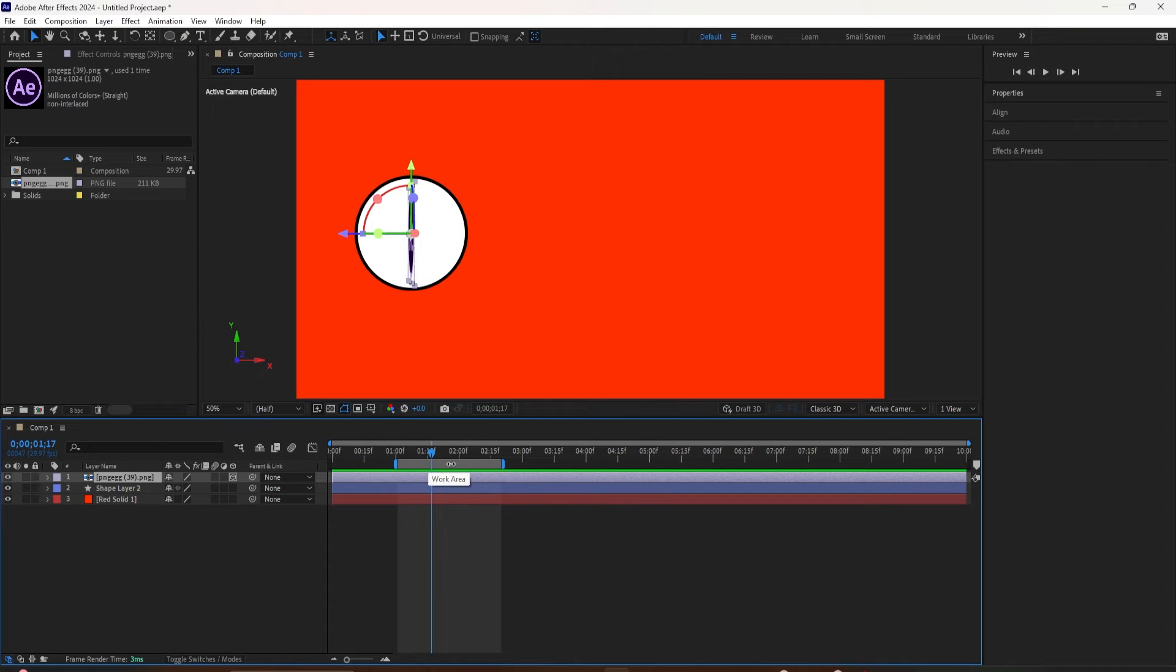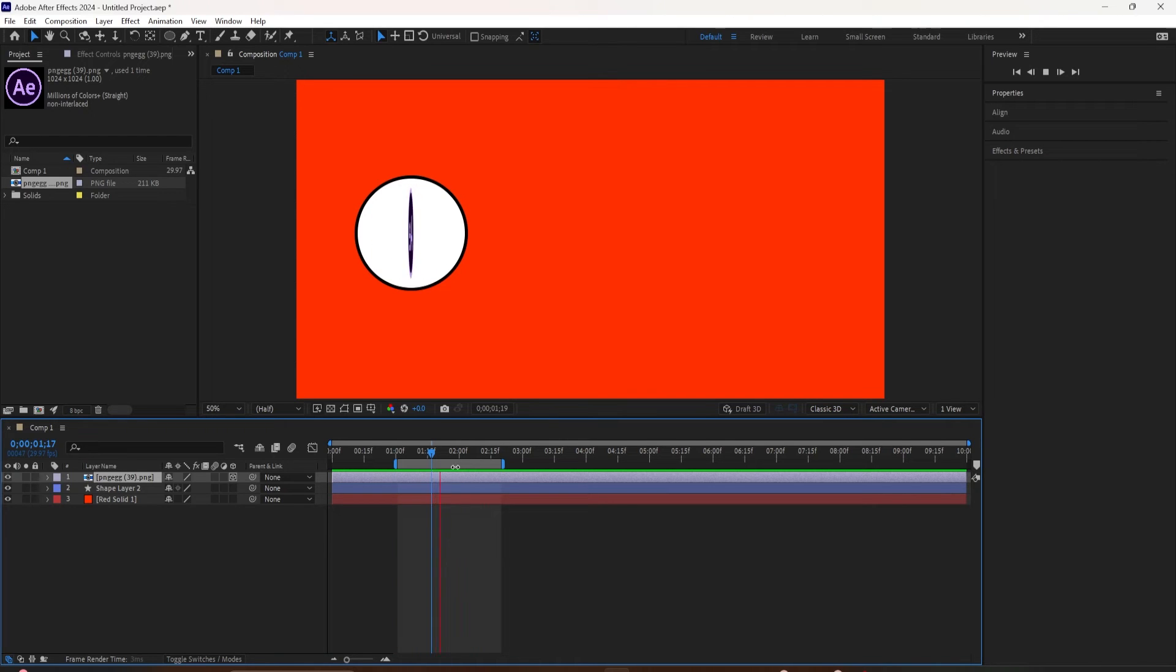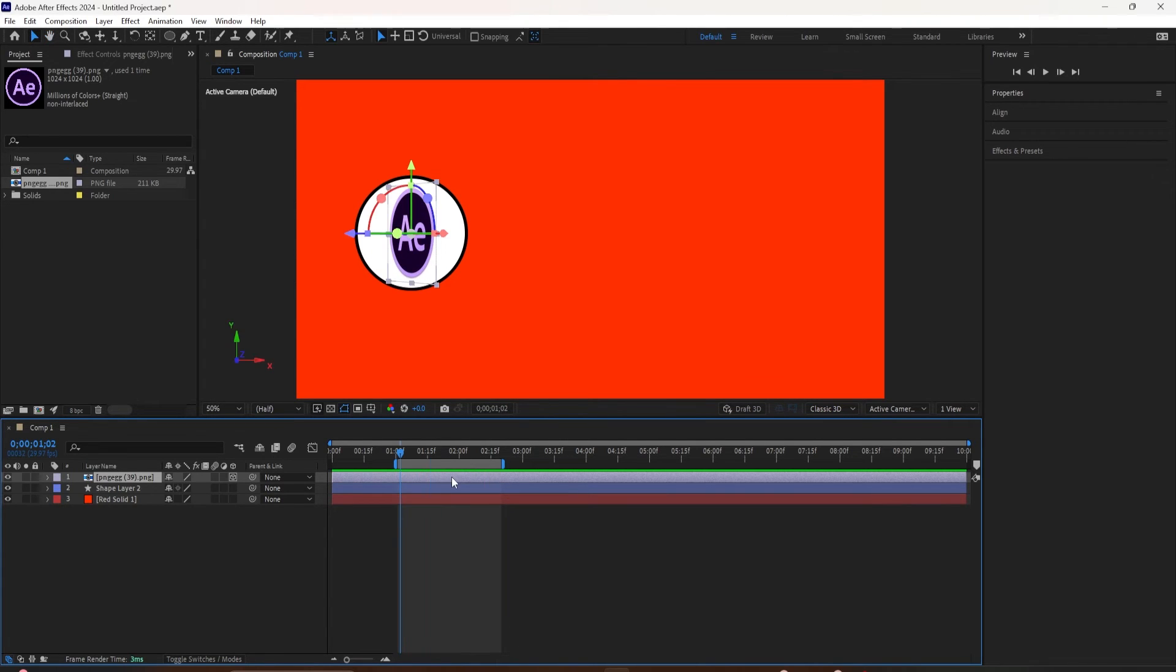If you press the space bar, it will just loop over that one section. Or if you just want to export the work area, you can go to the export and just export this one section.